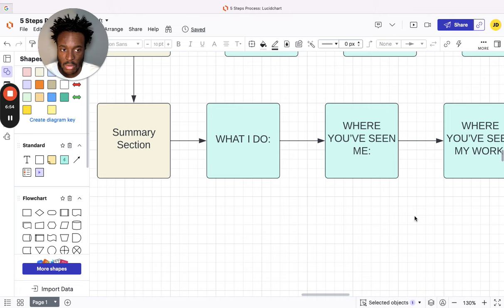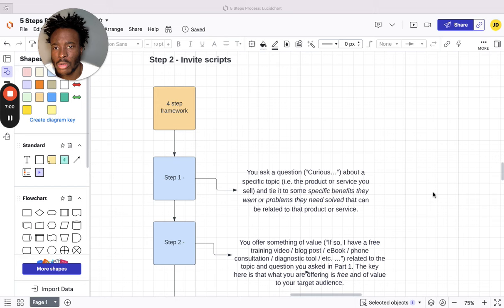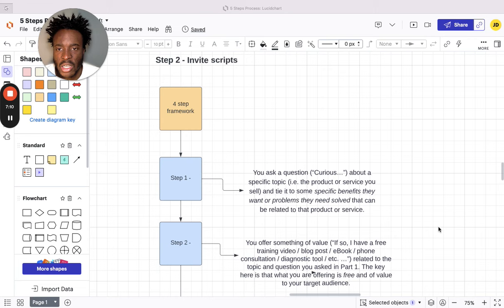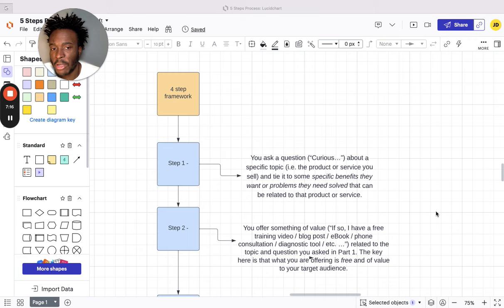Step two. What do I actually say? What do I say to these people? This is the framework. This is the only framework you need—it's a four-step framework.